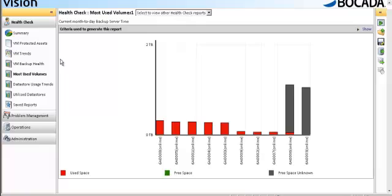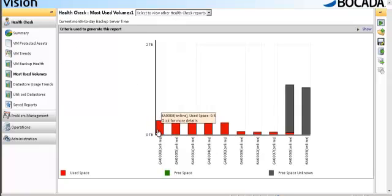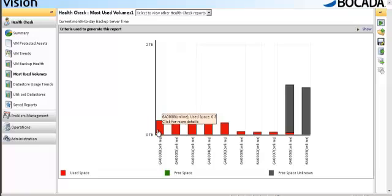Another key report that's unique only to Vision and you will find nowhere else in any other solution in the market is the most used volumes report. Here, Vision has captured what particular media IDs or backup to disk locations are being used as destinations for VM backups. So what will allow you to see is all the volumes that currently have virtual machine backups on them as well as how much space those particular volumes are taken up. If I were to hover over this particular media ID 6008, I can see that I'm using up 30 gigs. And if I wanted to find out what backups are contained on this particular tape, I can quickly drill down and find that information.